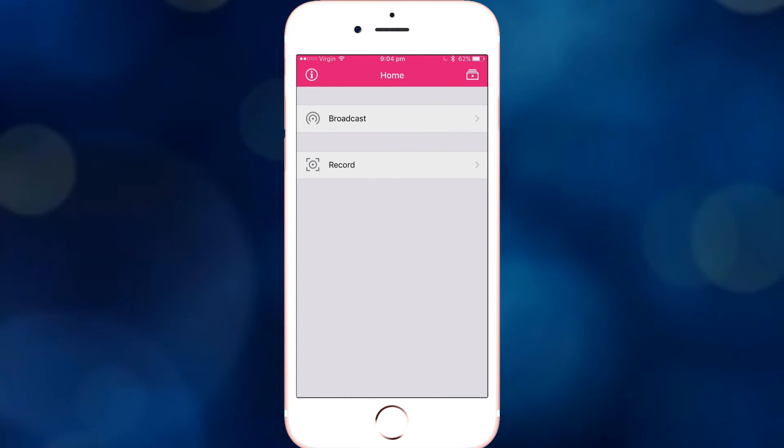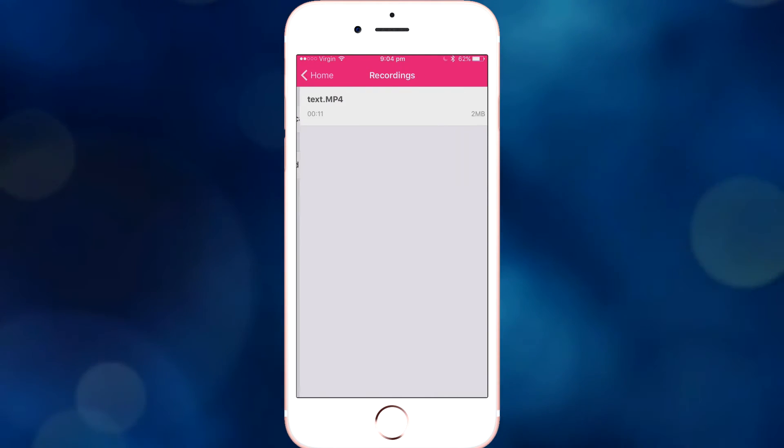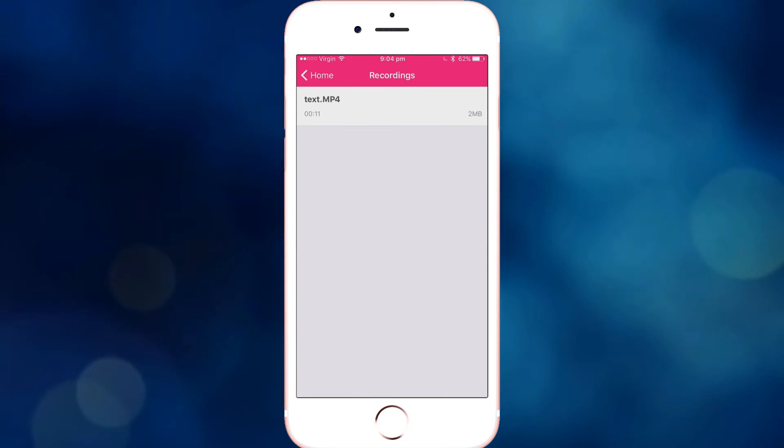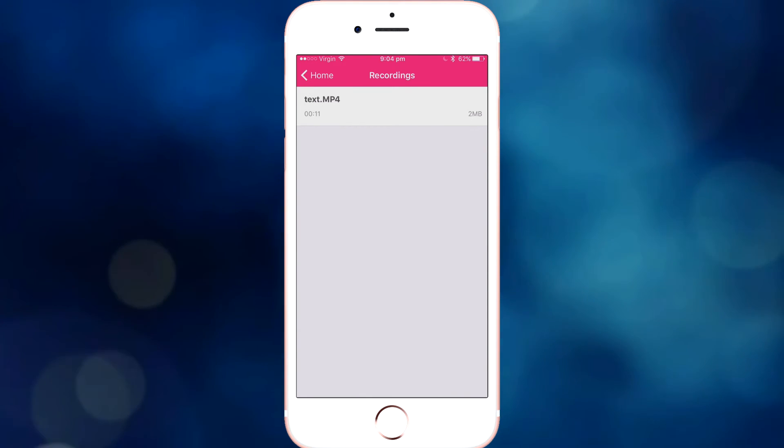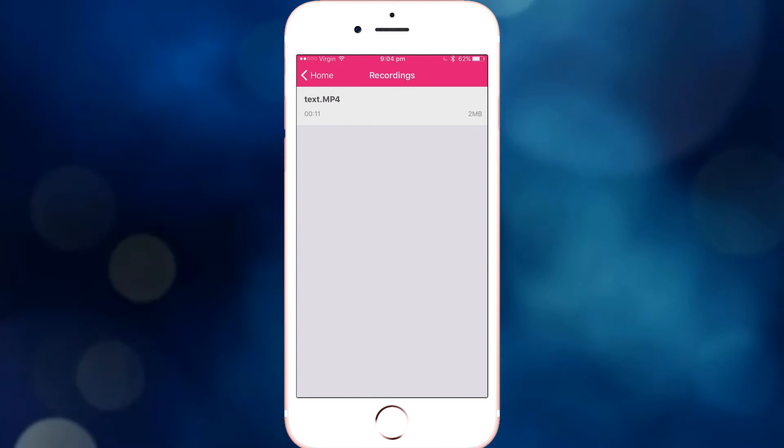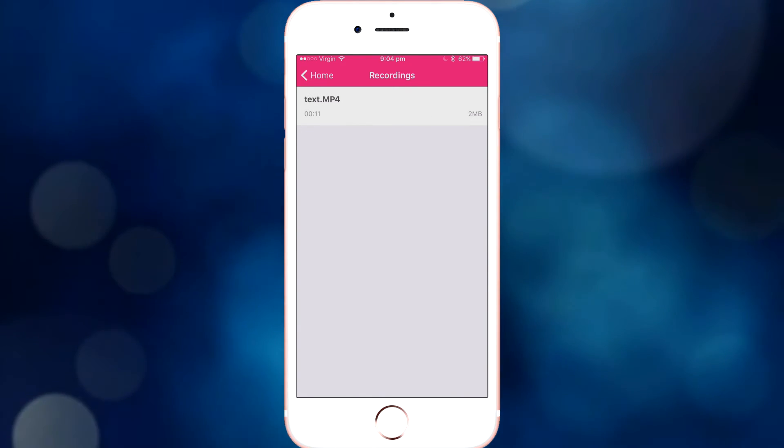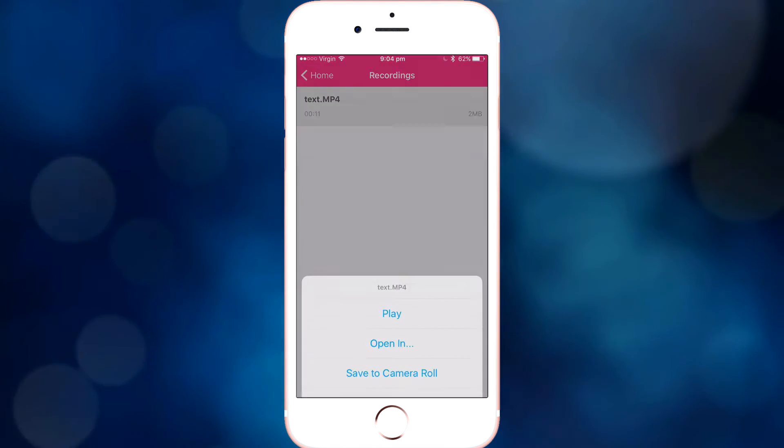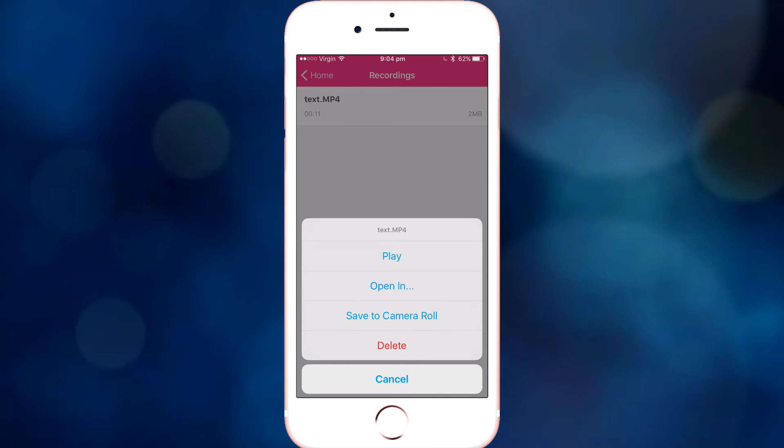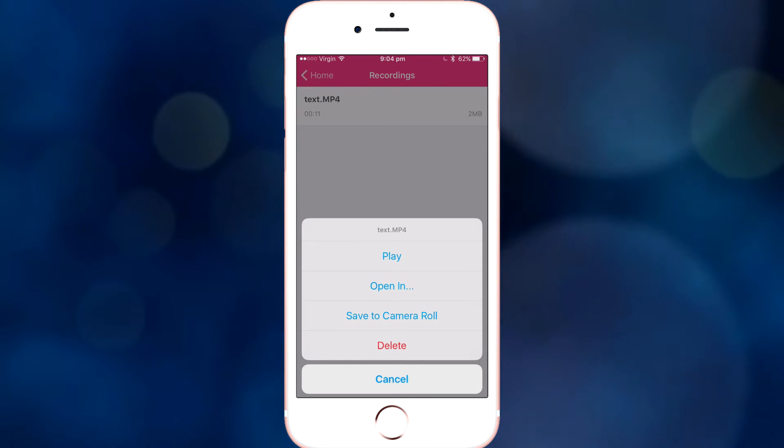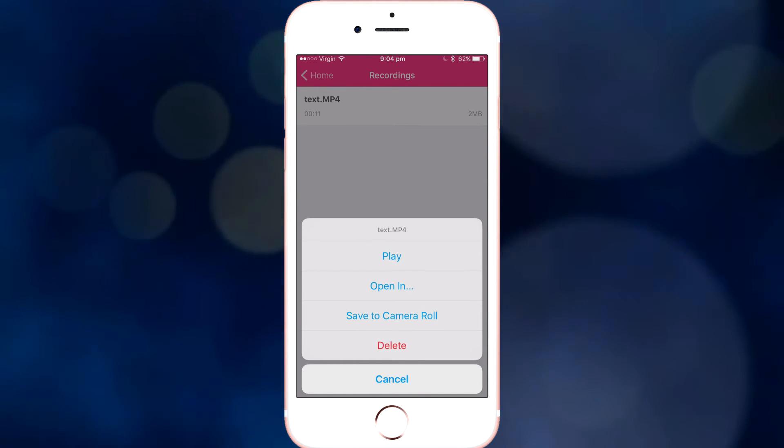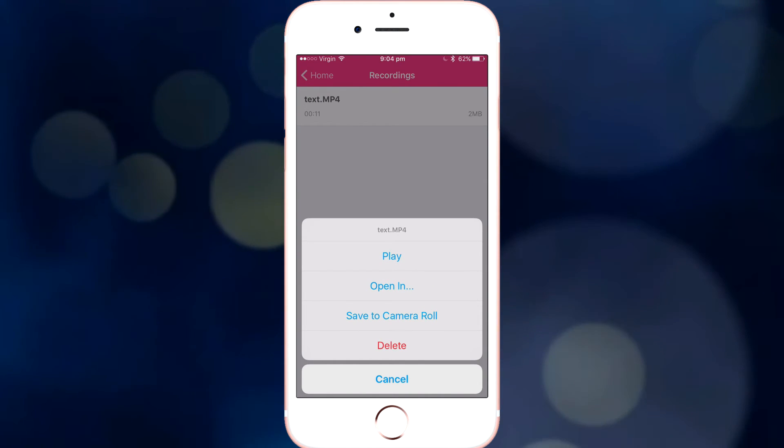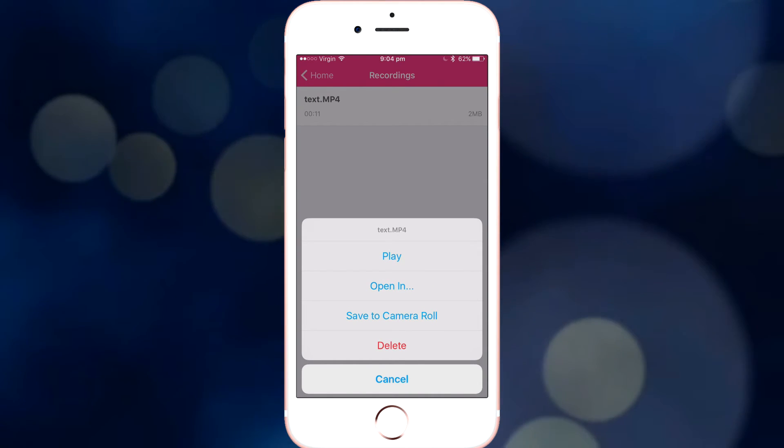So what you want to do now, you want to go to the top right, which is the Recordings folder. As you can see, my text is there, I meant to say Test, but that's fine. Click it, you can click Play, you can open it in a different app, you can save to your camera roll, whatever.